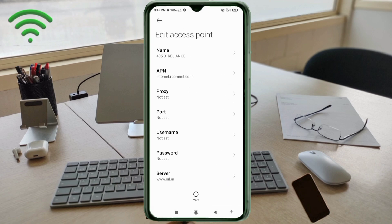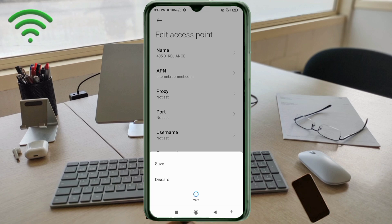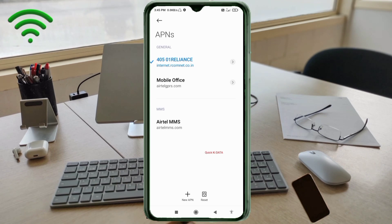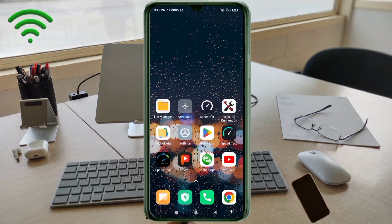Tap the more icon and tap save. Select the new APN '405 01 Reliance' to activate it. Click the return home button. To apply the settings, turn airplane mode on, wait five seconds, then turn airplane mode off. You can also restart your phone to save the settings.